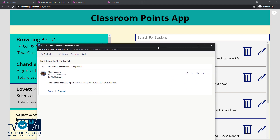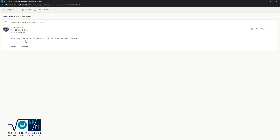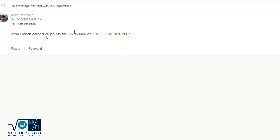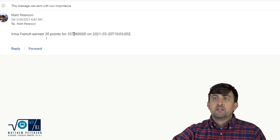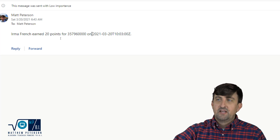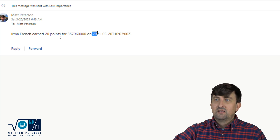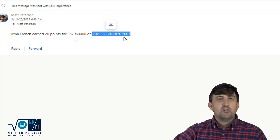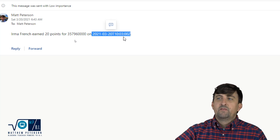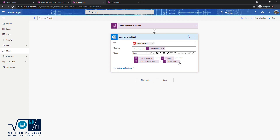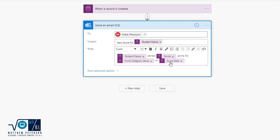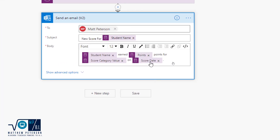Here's the email: 'Irma French earned 20 points for...' — and now we're running into some issues we'll fix in the next video. That garbled value is because the Score Category is a lookup column within Dataverse, which makes things a bit awkward. We'll fix that in the next video. But there's one thing I want to fix right now — I don't like how the date has been formatted. I don't really need to know the exact time, just the date. So let's fix the Score Date formatting.